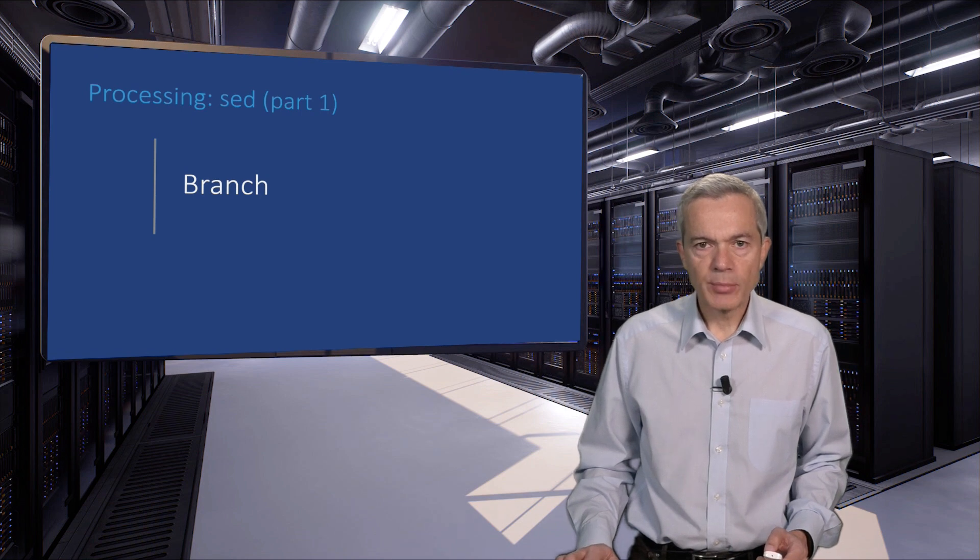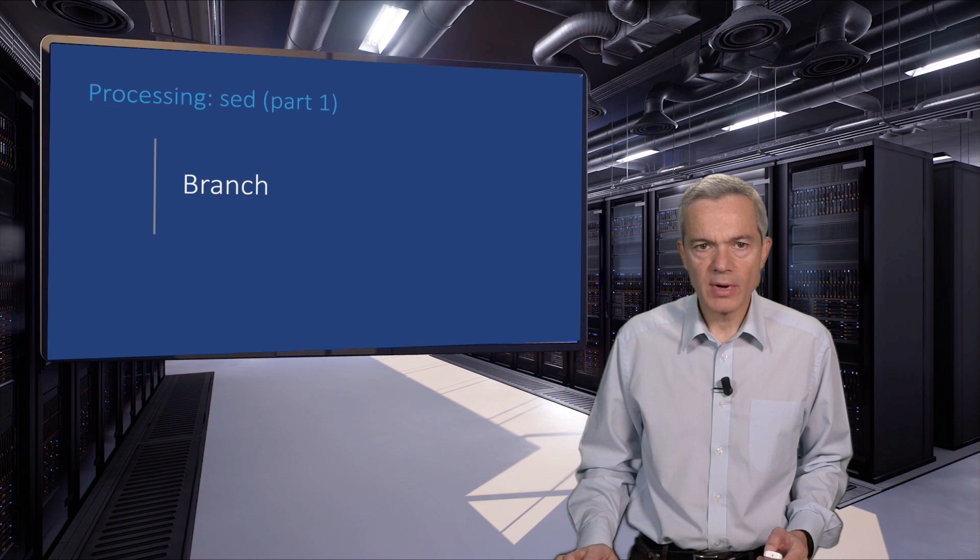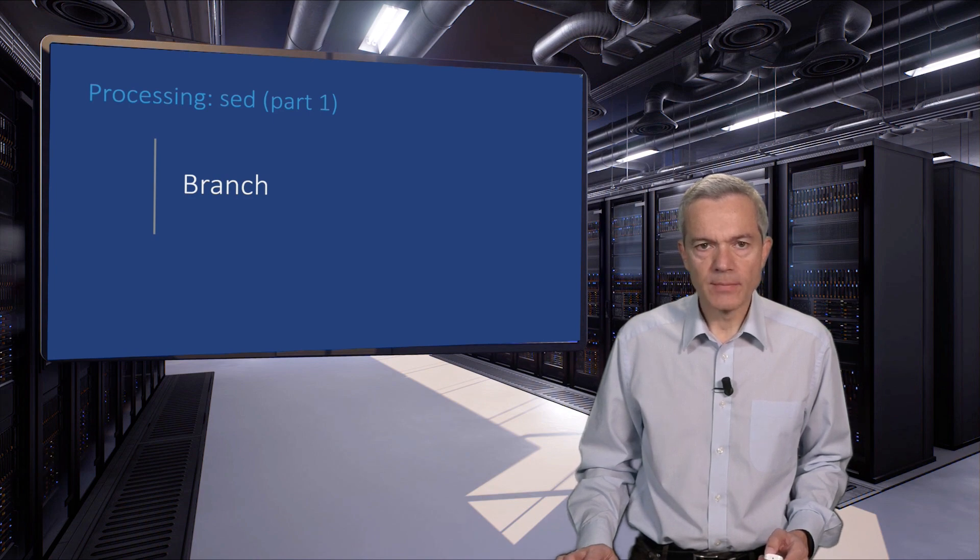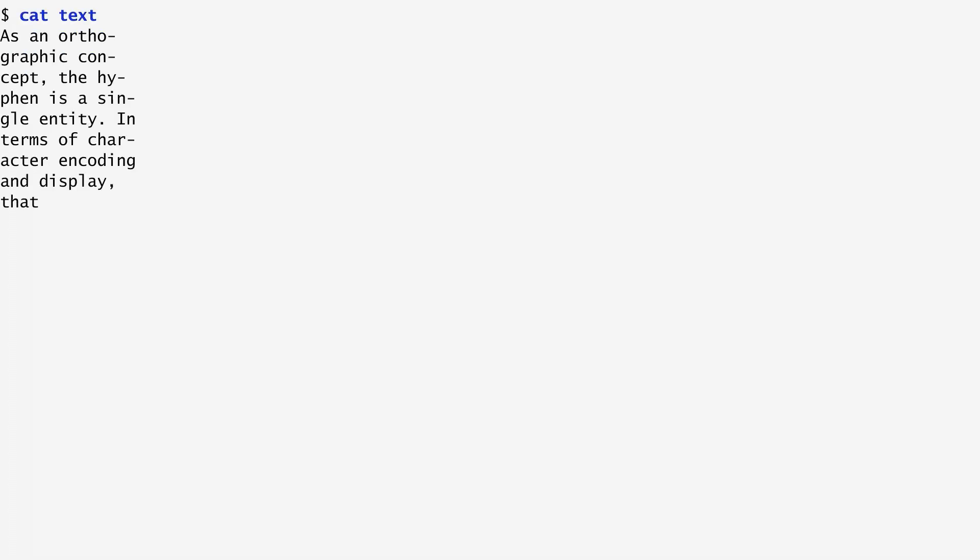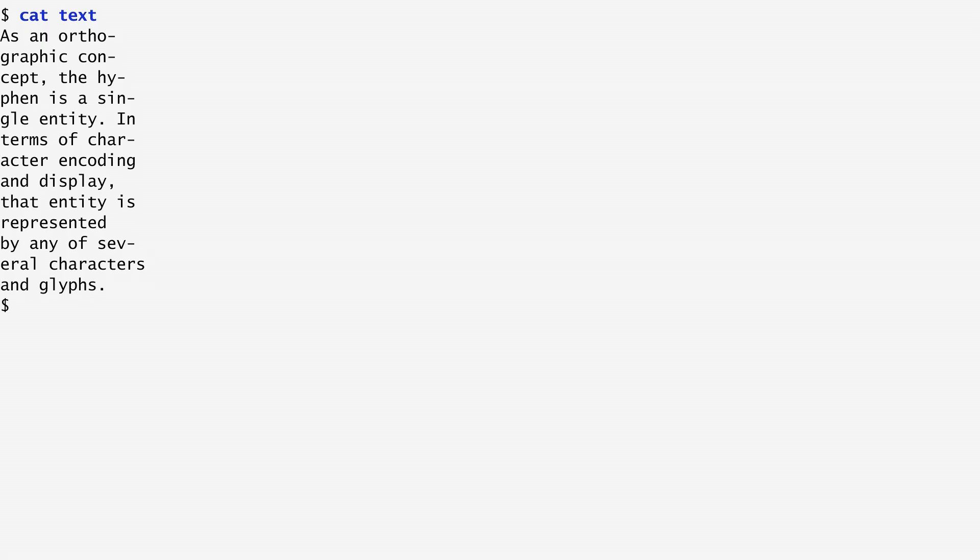SED supports a branching command, which has a script's execution jump from one command to another. Let's see it in action. Consider the case of a sed script that removes a file's hyphenation. Think as an example this text file here, which has lots of hyphens. Let's write our sed script. I write it as a here document and save it as unhyphen.sed.